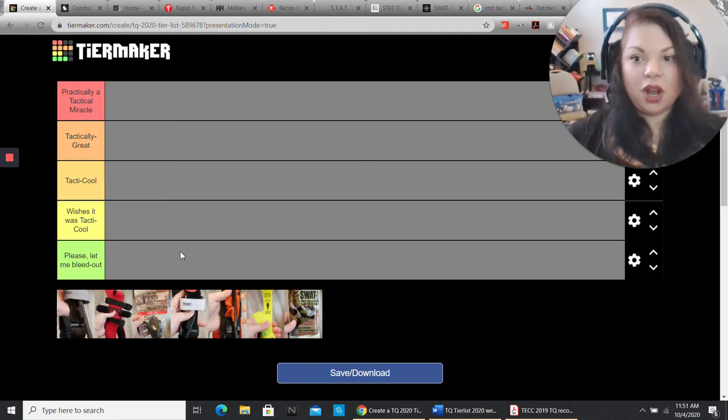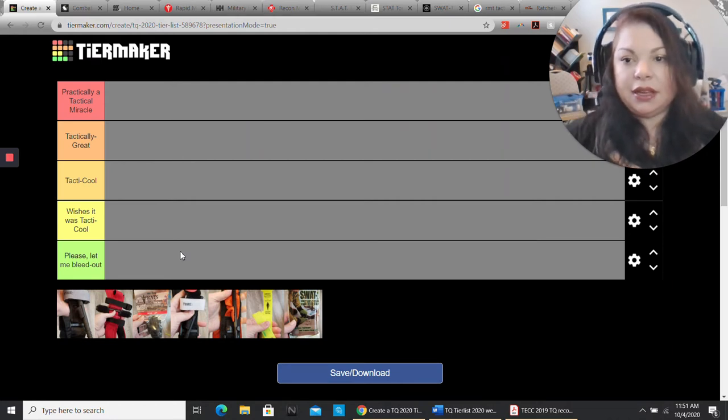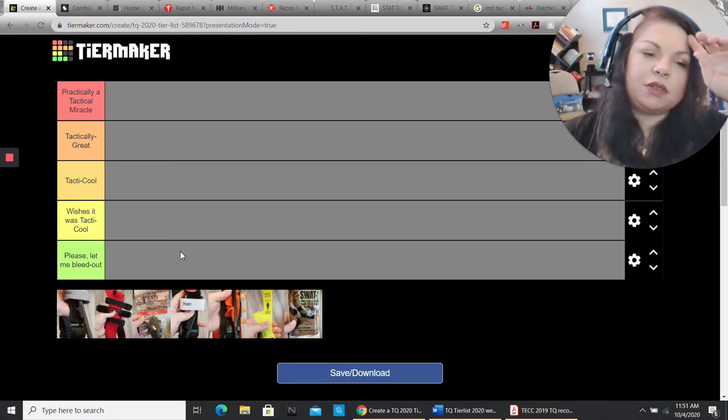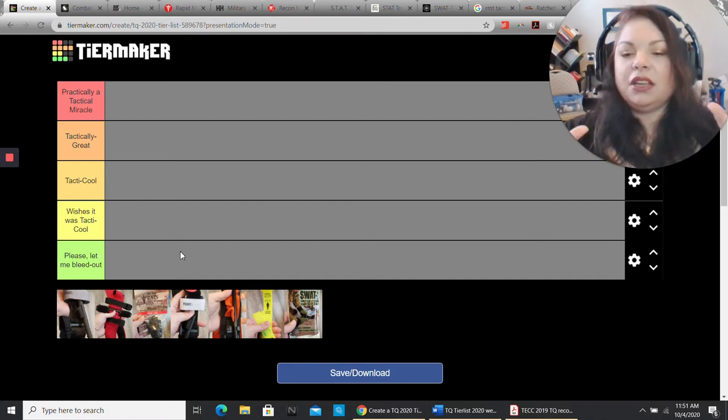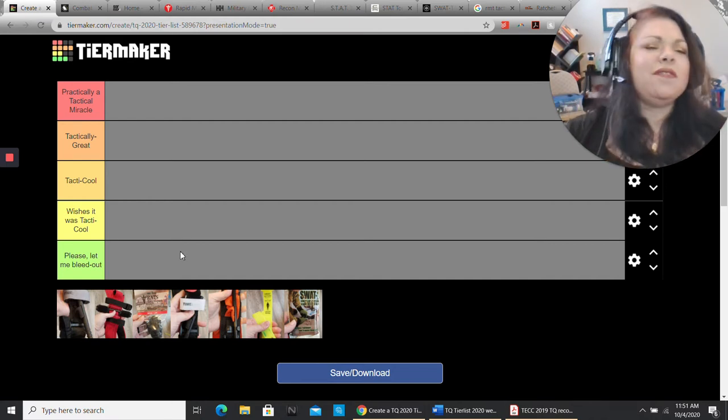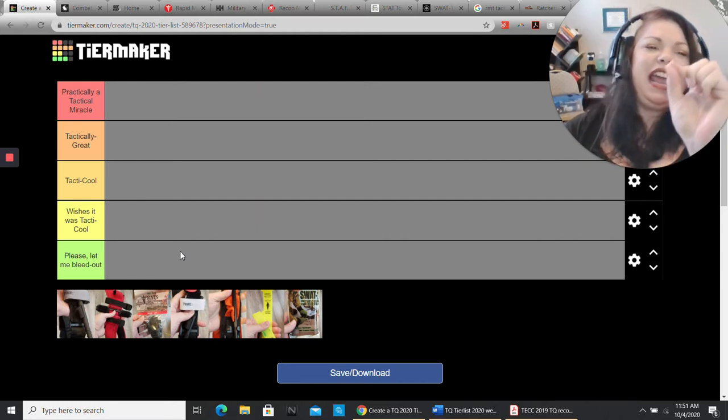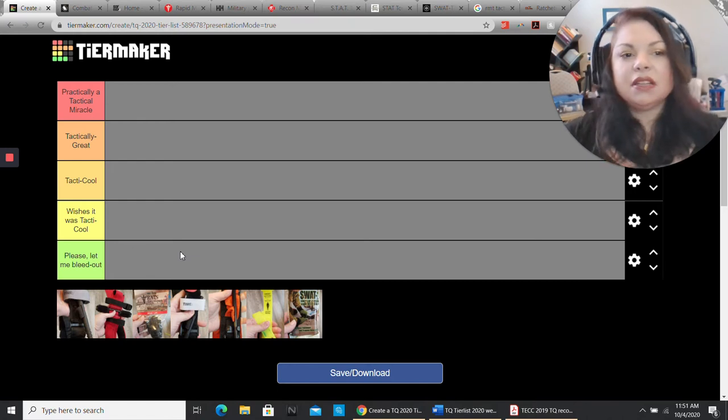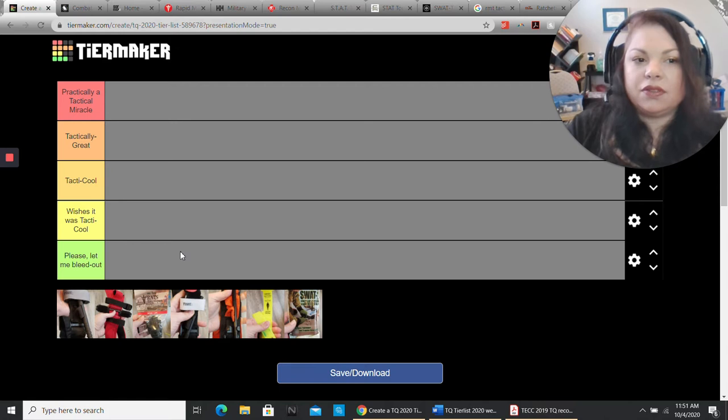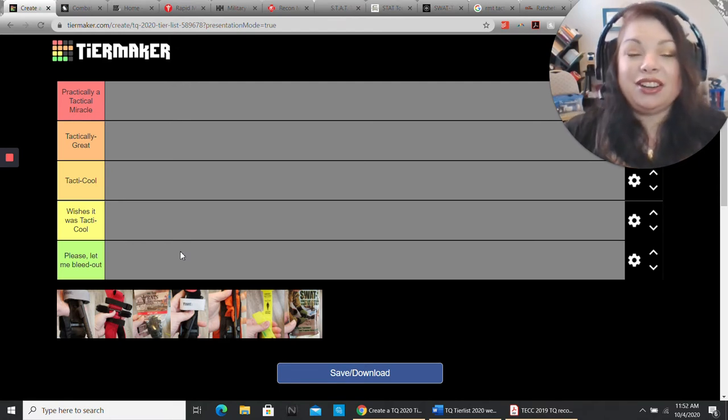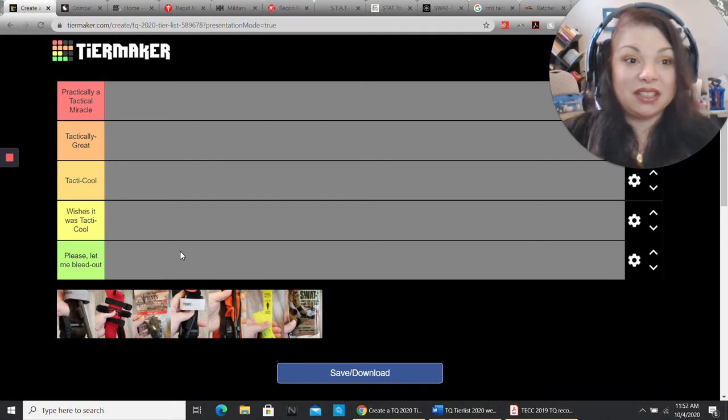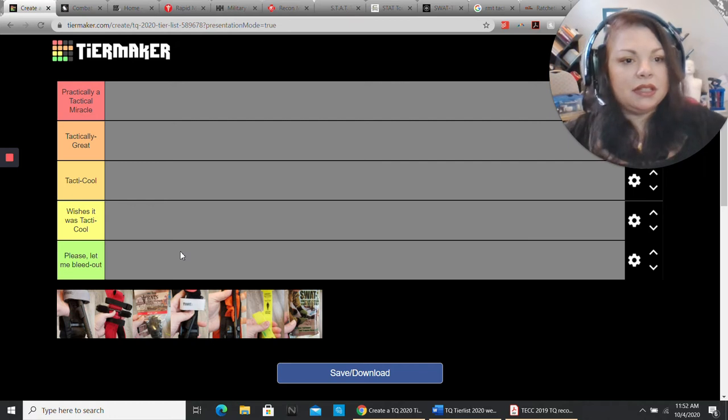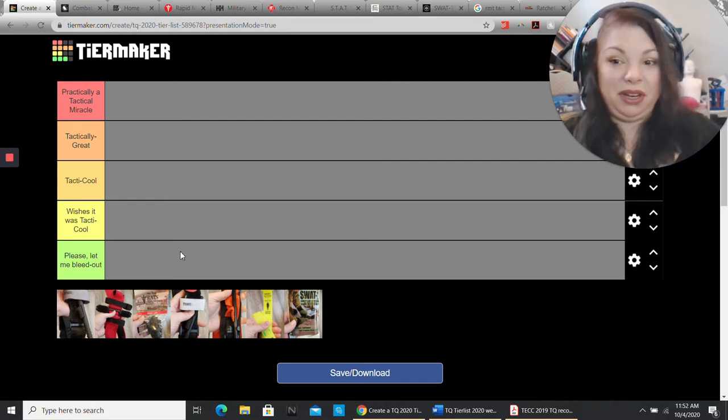So what are my tier rankings? At the absolute top, the best, the most fabulous, is something that is practically a tactical miracle. This is a tourniquet that is so wonderful it ticks, if not all the boxes, it nearly ticks all the boxes. Tactically great means that it actually does what it's supposed to do, and it does it pretty well. It ticks pretty much all the boxes.